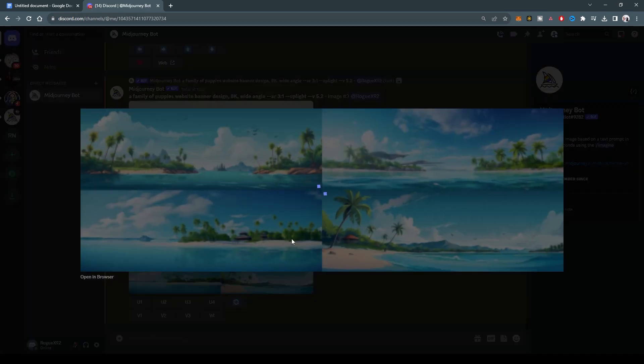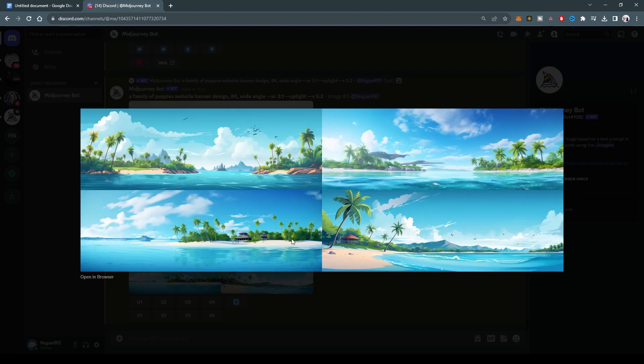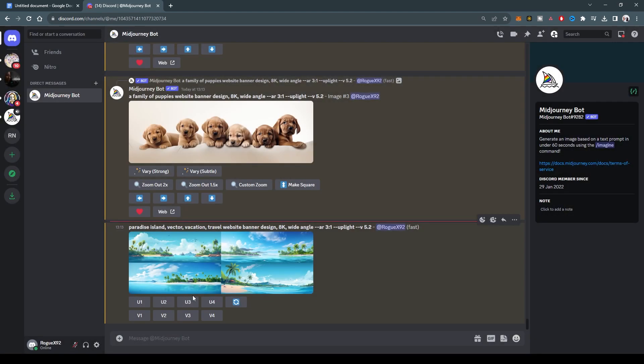Let's look at this Paradise Island. This looks really awesome. And because we said vector, this has a sort of illustration feel to it. And that looks really good. So let's add something a little bit to this, and then we'll play around with a couple of settings.